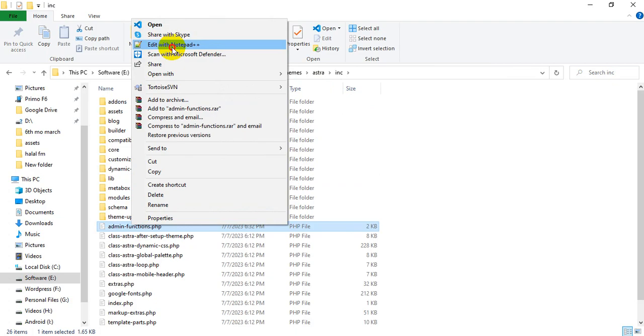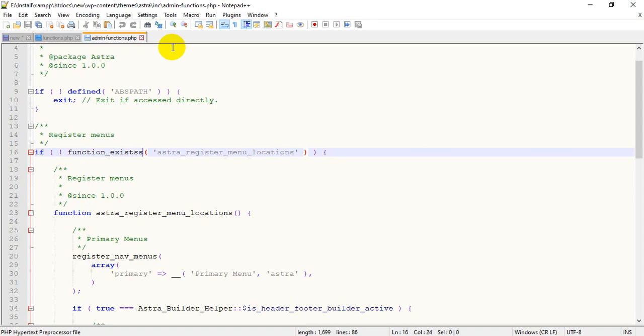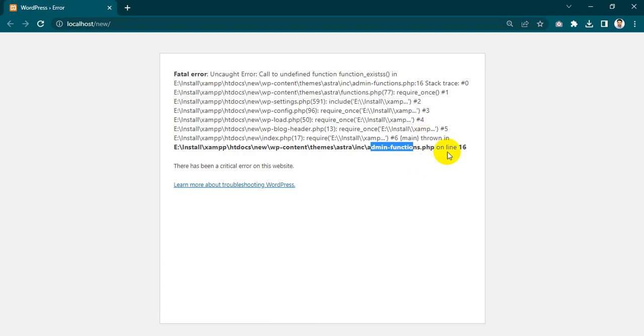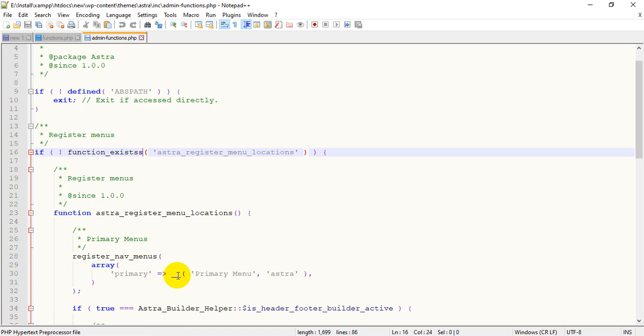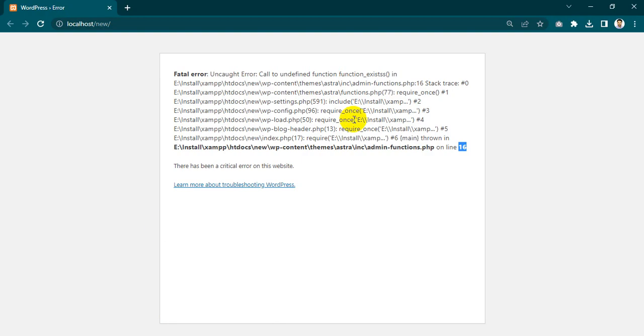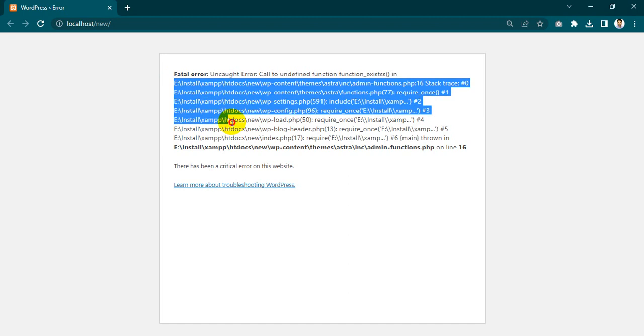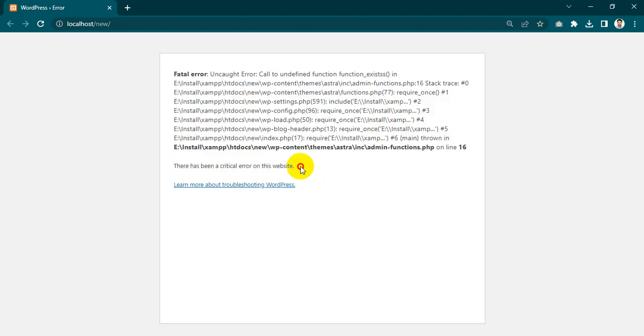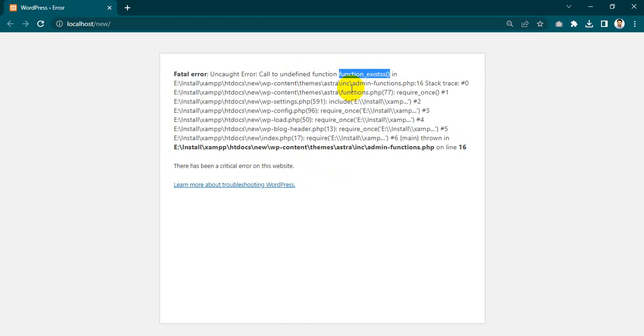Line number 16. The error explains: uncaught error, call to undefined function. Function_exists, and that means this function is undefined.